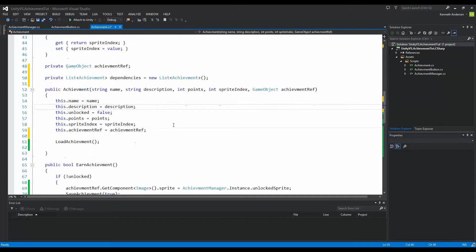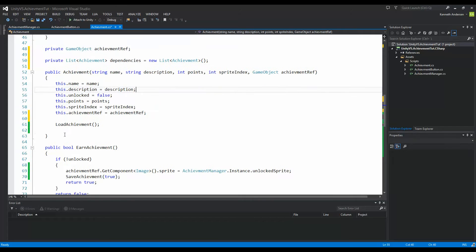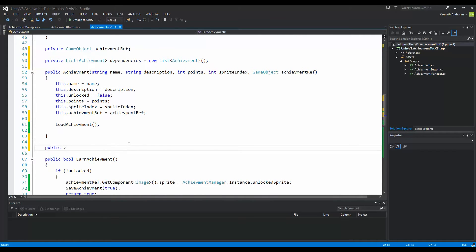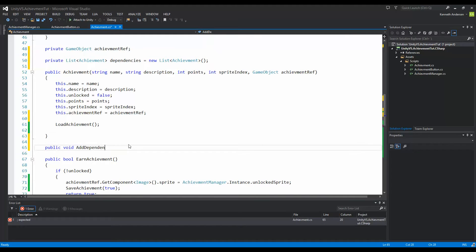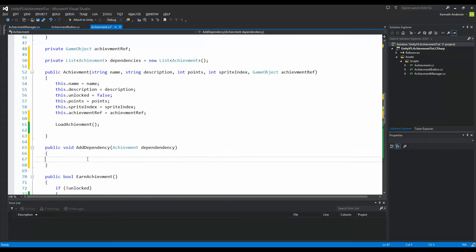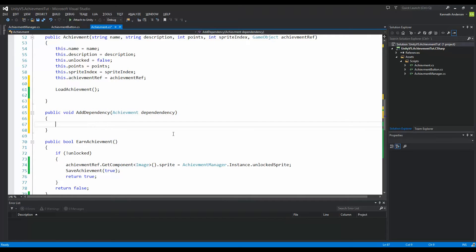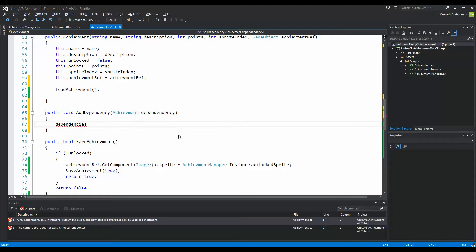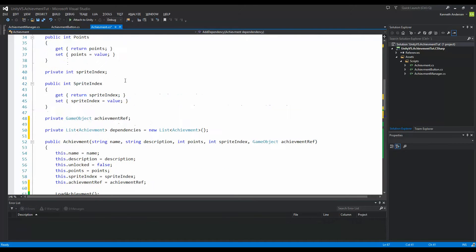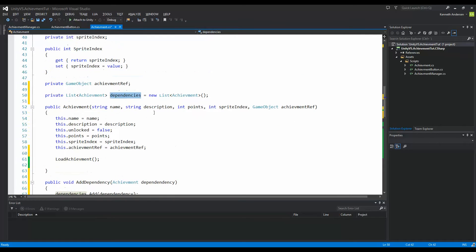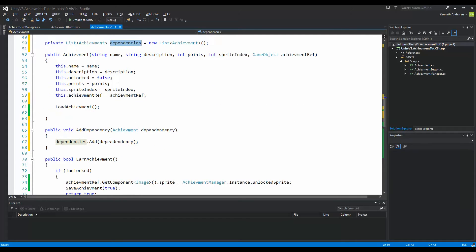When we have this list, we can create a function for adding dependencies to the achievement. Go below your constructor and write 'public void AddDependency' taking in an Achievement called dependency. All this function does is add one dependency to the list — 'dependencies.Add(dependency)'. We could also have created a property for accessing this, but I just made a function for it.